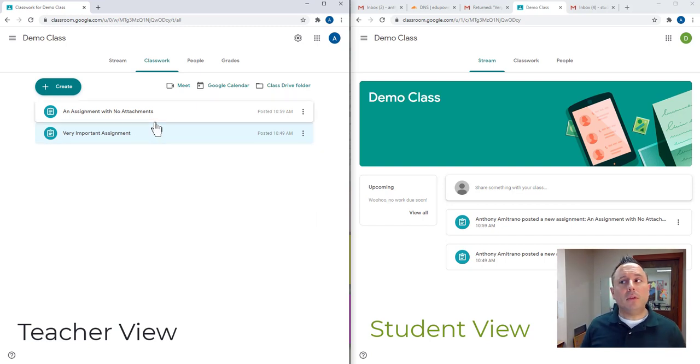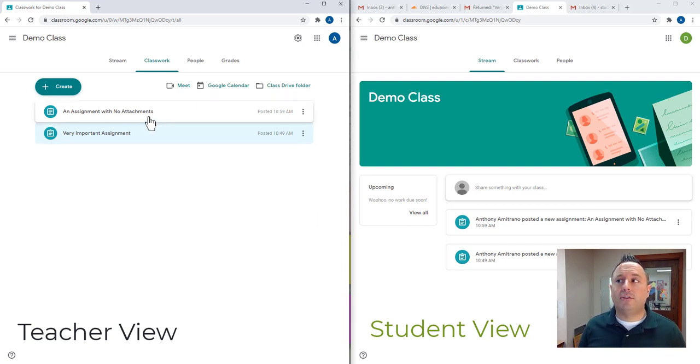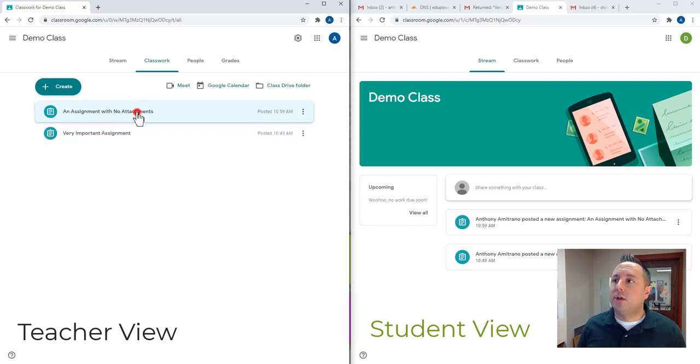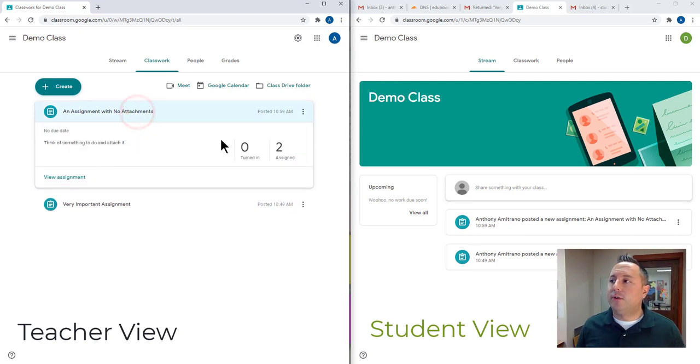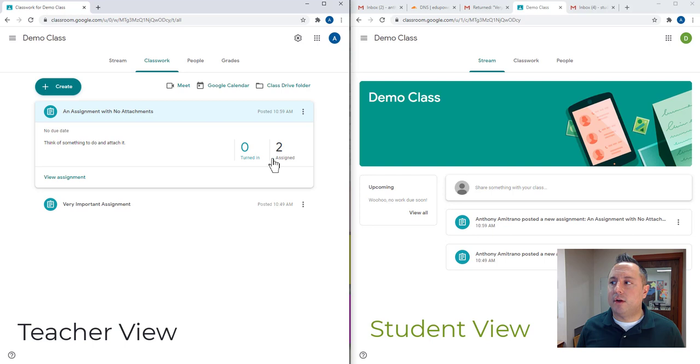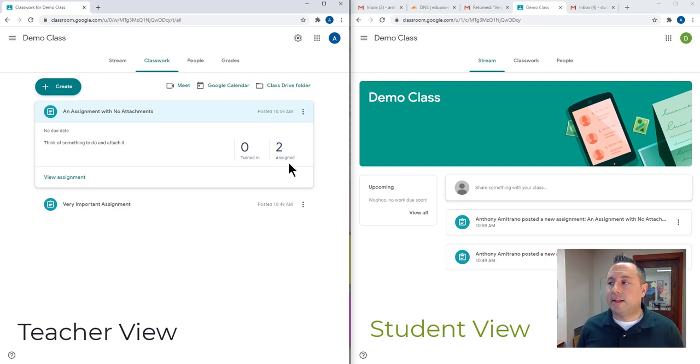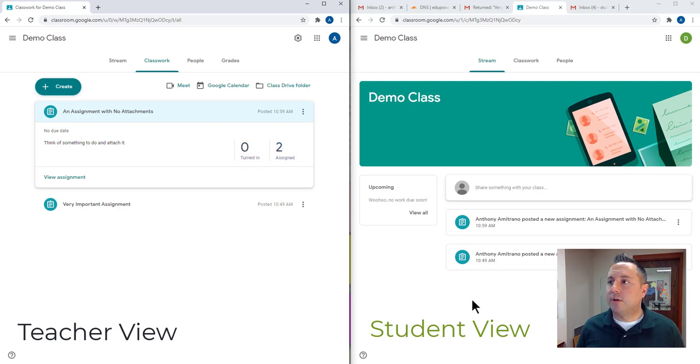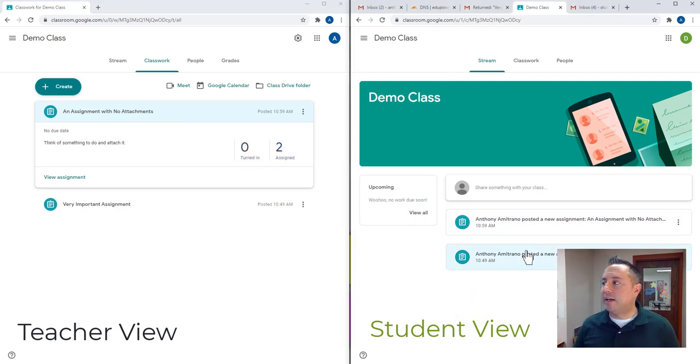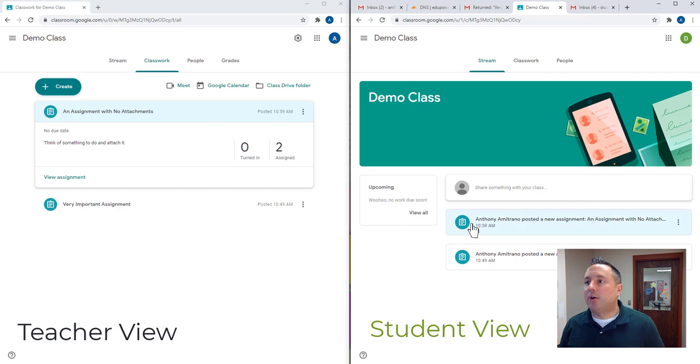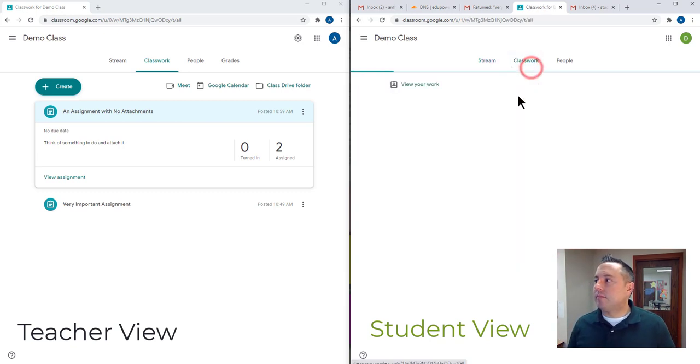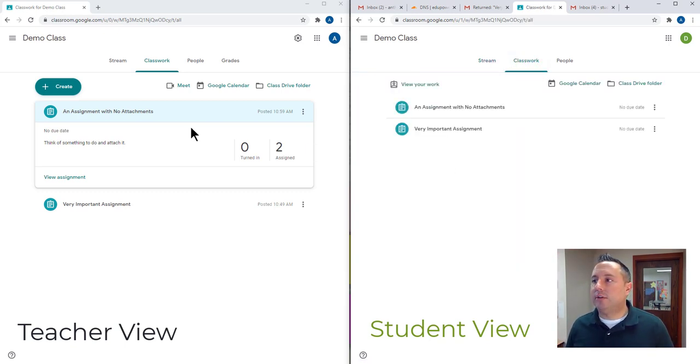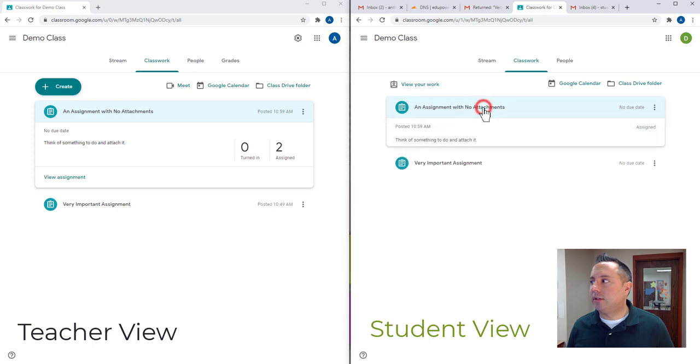For either version of these it's going to work pretty much the same way. What you'll notice here is that I have this assignment where it's assigned to two students, two students in my class, my demo class, and neither of them have turned it in. So I'm going to go over here to my student version on the right hand side and I'm going to open up that assignment which is this first one here, an assignment with no attachments. I'm going to click on that.